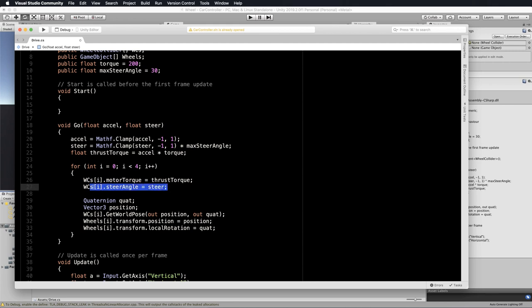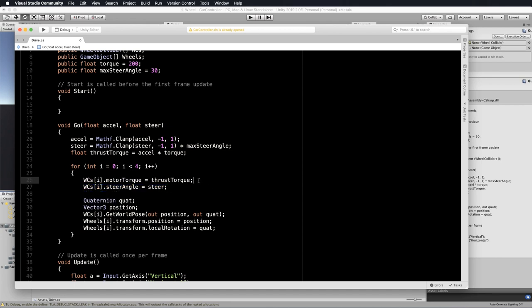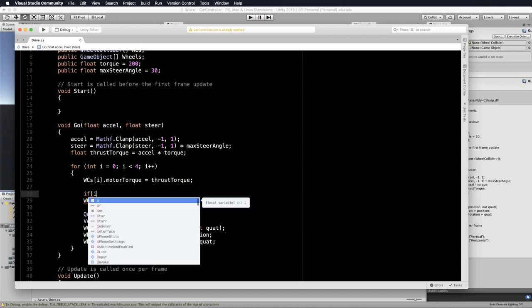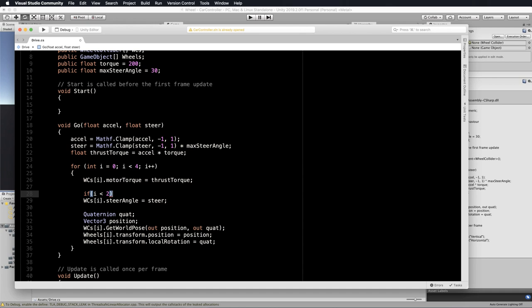Currently this steering is occurring on all of your wheel colliders, which is going to affect all of your wheels because they're set according to the wheel colliders. So instead of steering all of your wheels, you just want to steer the first two wheel colliders. So we're going to say if i is less than two — meaning the ones at index zero and one in your array — then we will allow those to be affected by steering, otherwise we won't. Down here your wheels will only get affected by their associated wheel colliders.